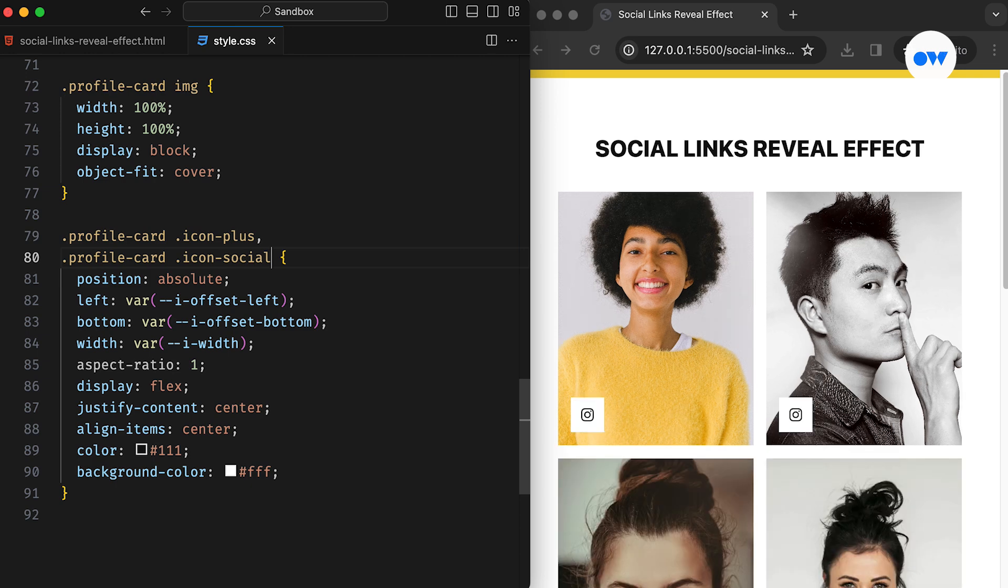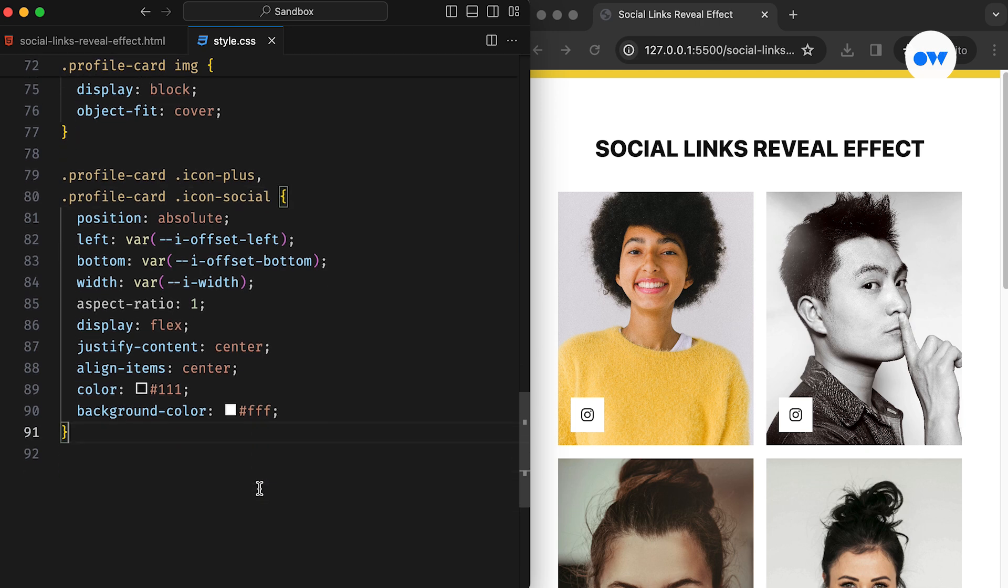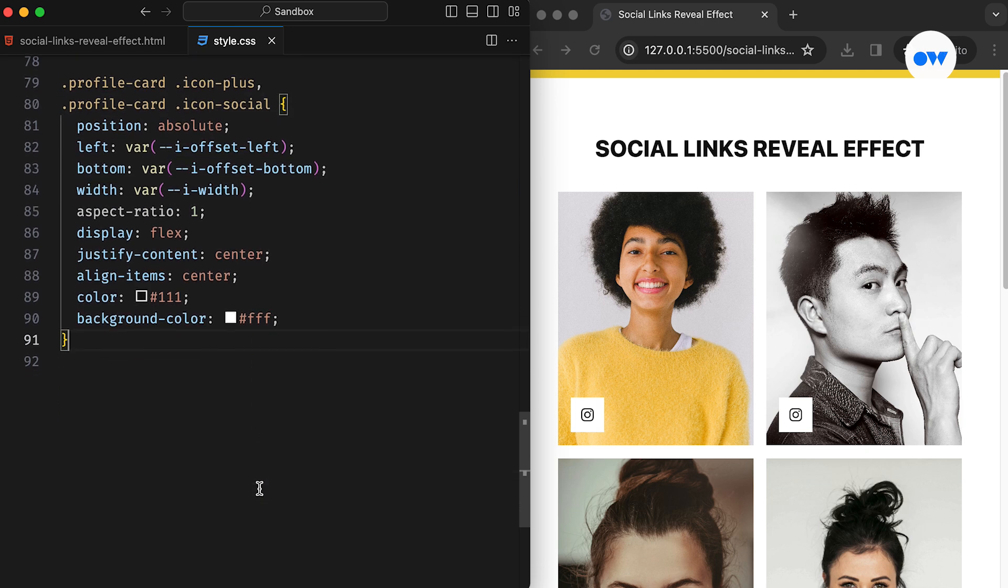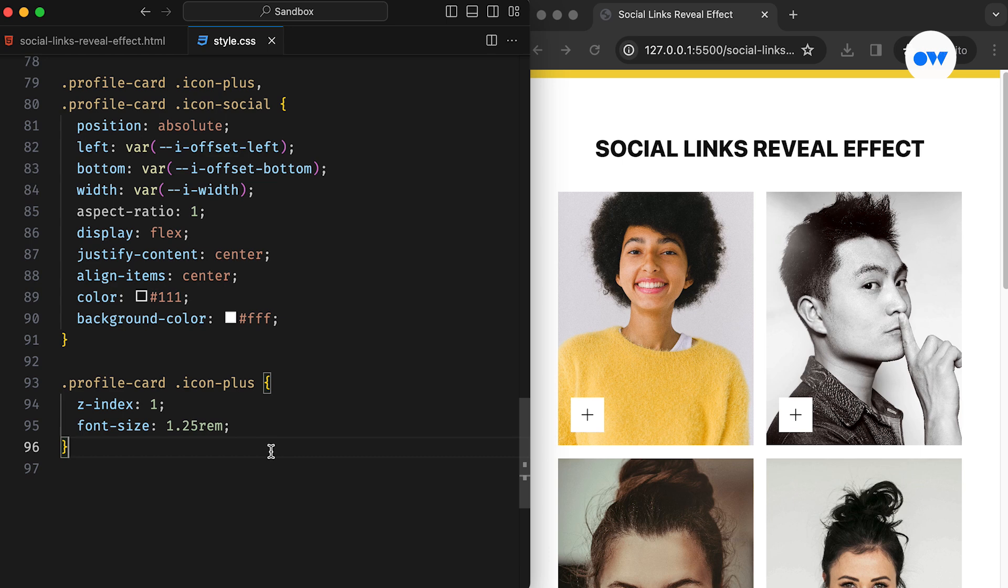Because each icon is placed at an exact location, they are stacked on top of each other. This means the last icon, Instagram in this case, is visible at the top. However, we wanted to keep the plus icon at the very top. This can easily be fixed by changing their stacking order. We simply need to add the Z index property with a value of 1 for the plus icon.